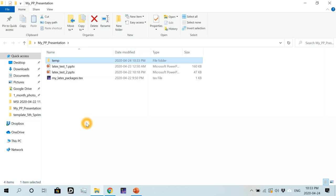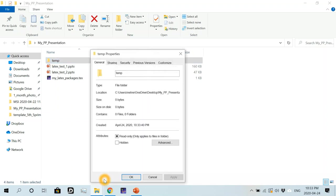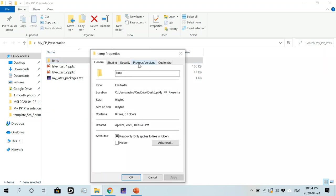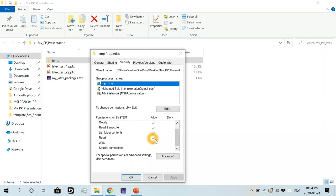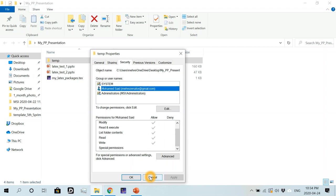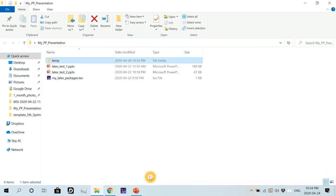So this folder will be used by IguanaTex for temporary LaTeX compilation. Just make sure that this file has read and write privileges. So if I right click on it, then go to properties and then go to security. So just make sure that this file is readable and writable.